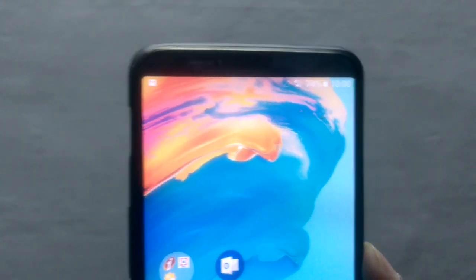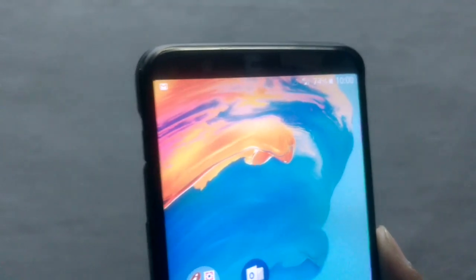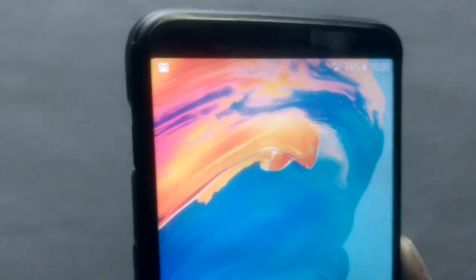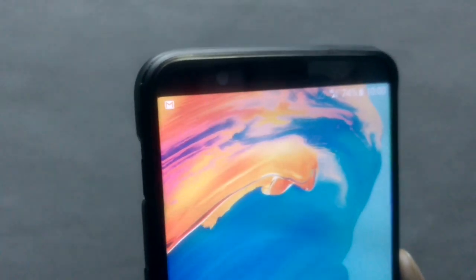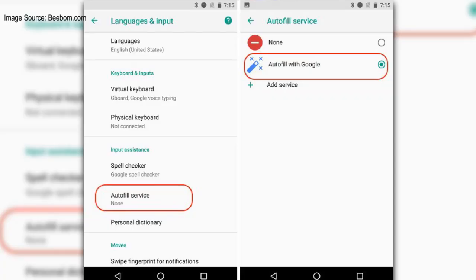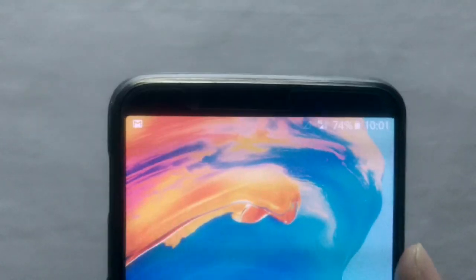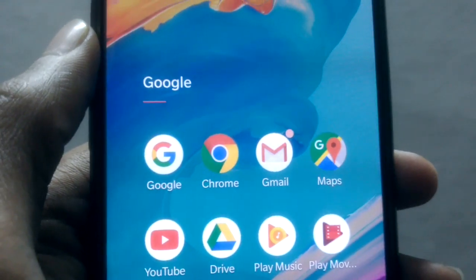The next feature is autofill. If you've used any services, you know you have the ability to save your password and email ID so that next time you enter them, they automatically come up. That's what Oreo does as well — you can save your credentials here. When you enter your credentials like your email ID in Twitter, for example, it will ask whether you want to save it for autofill. Select that and press OK, and it will do so.